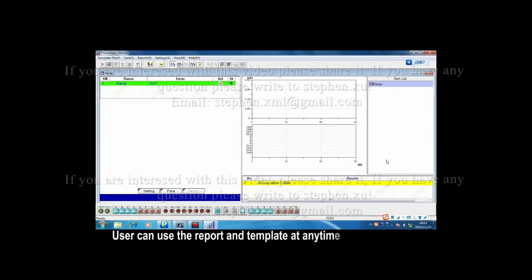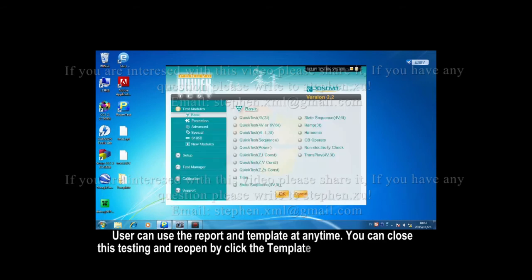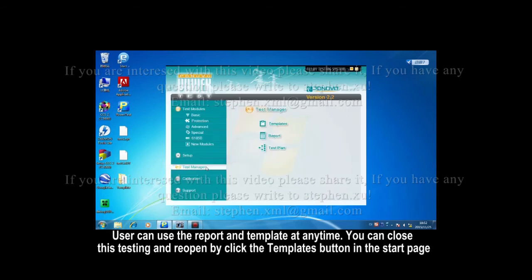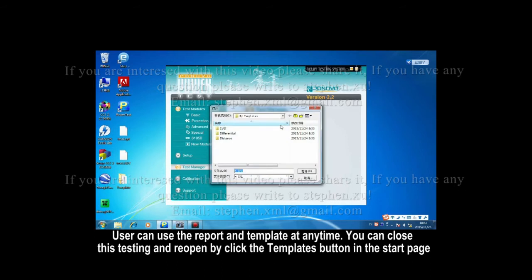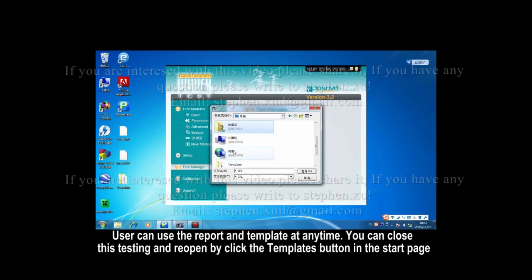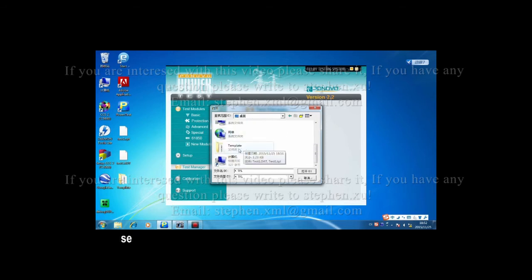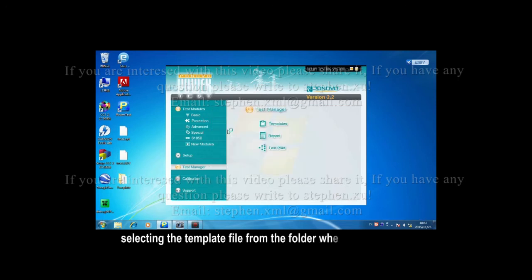You can close this testing and reopen by clicking the template button in the start page. Selecting the template file from the folder.